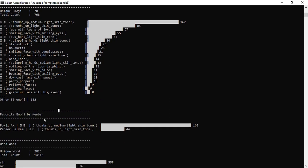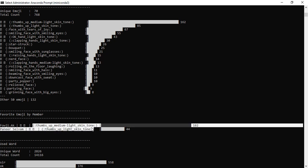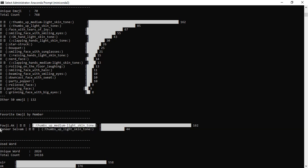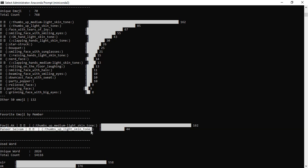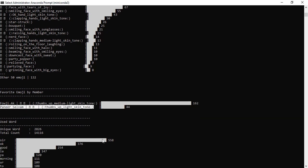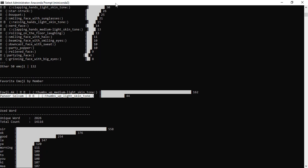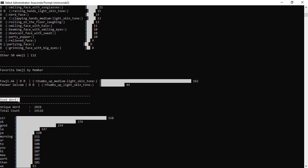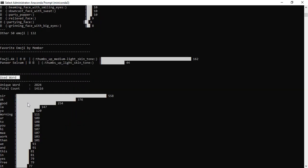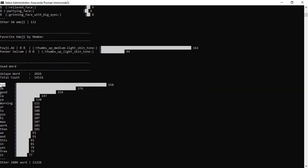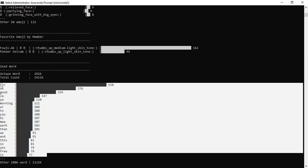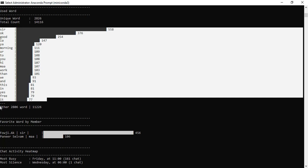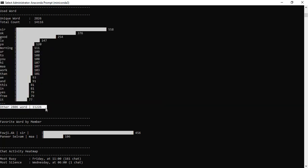Next, you can see favorite emoji by member. 4G AK's favorite is the skin-tone medium thumbs-up symbol. Next, you can see the words — many frequently used words are shown. You can view all the details. There are many used words visible. Next, you can see the favorite words by member.